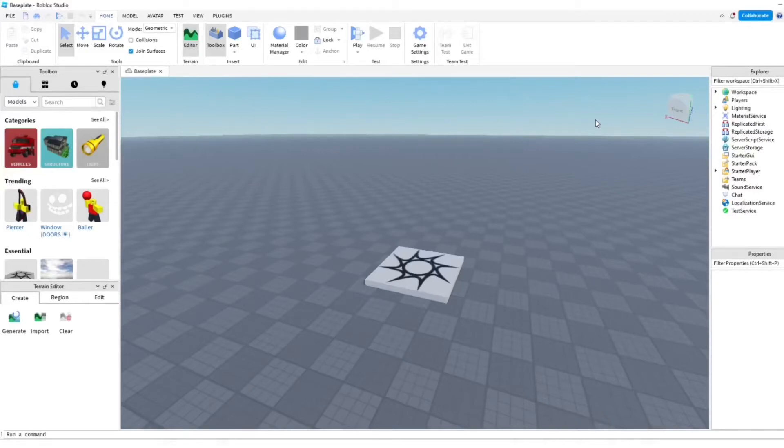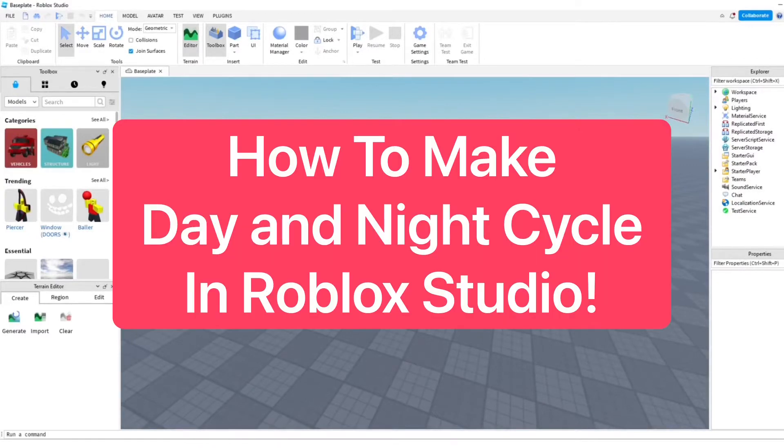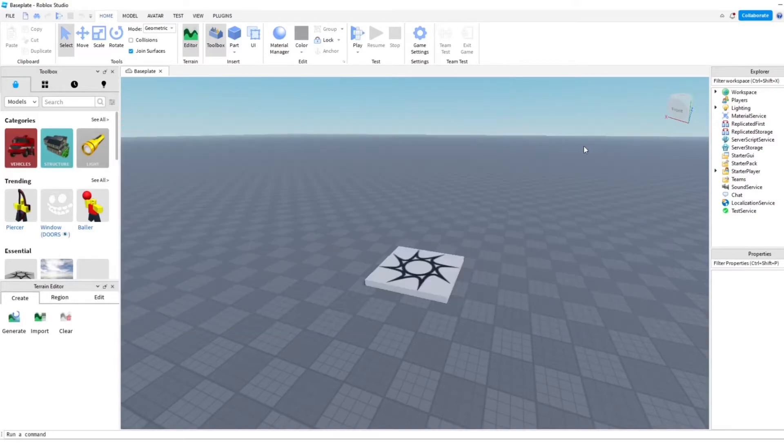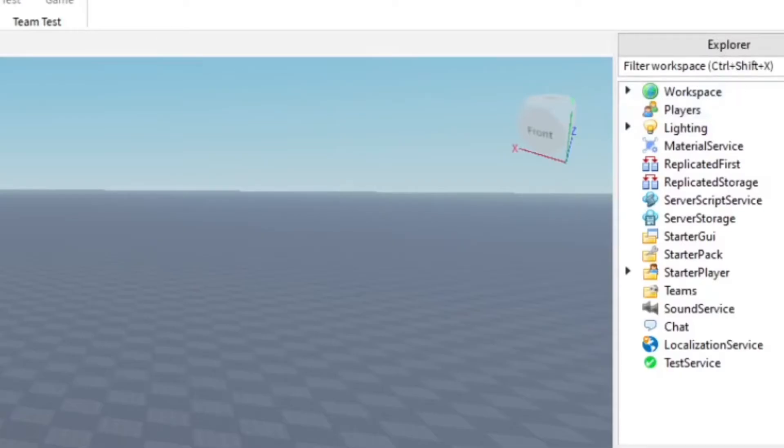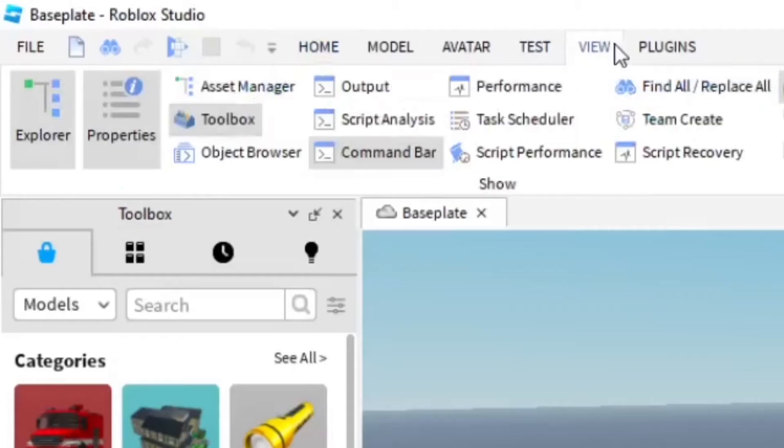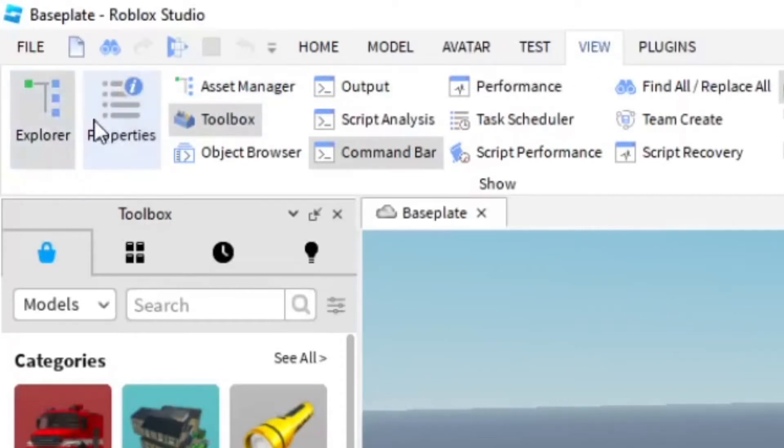Hey, how's it going? It's Super here. In this video, I'm going to make a day and night cycle in Roblox Studio for your Roblox games. Now you want to make sure you have Explorer open here, which you can open in the view tab. Just click Explorer here, and if it's gray, that means it should be open.